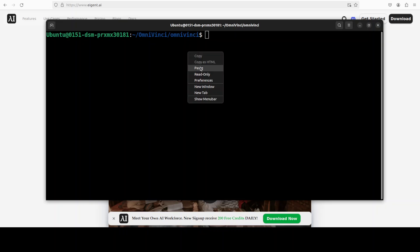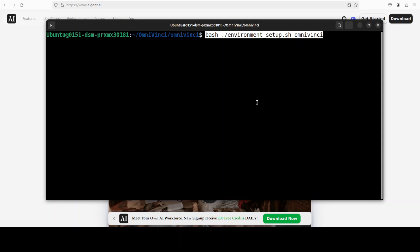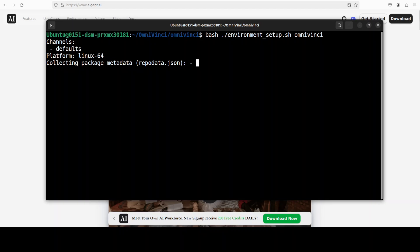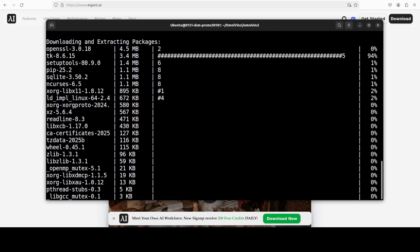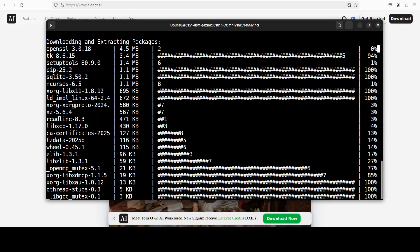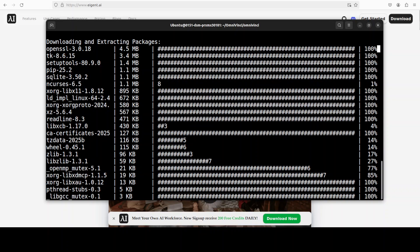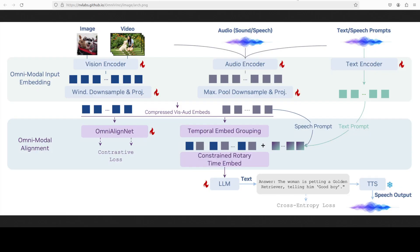Let's install all the requirements here. I'm just going to check out the environment_setup.sh which is OmniVinci. Let's run this. It is going to install everything in there. So it is setting up the environment and everything. This is going to take five to six minutes.